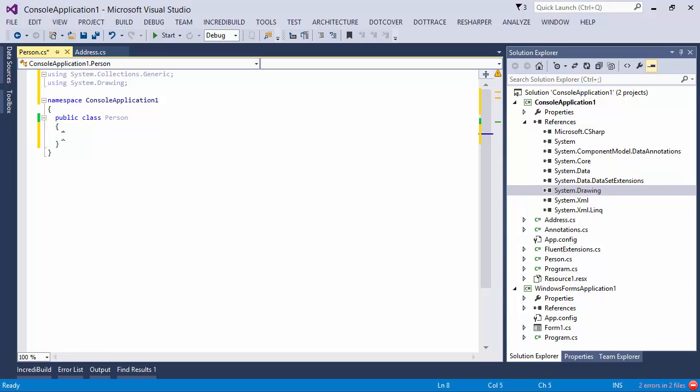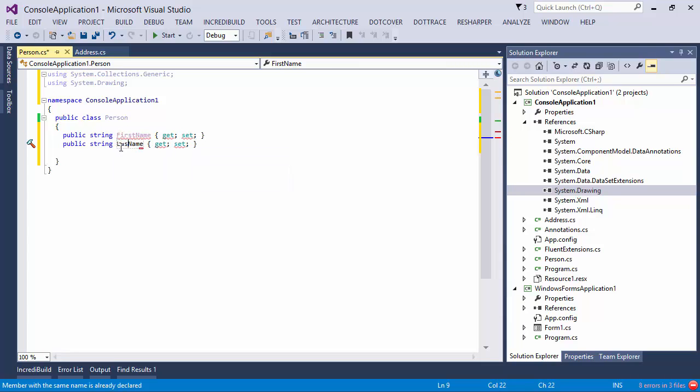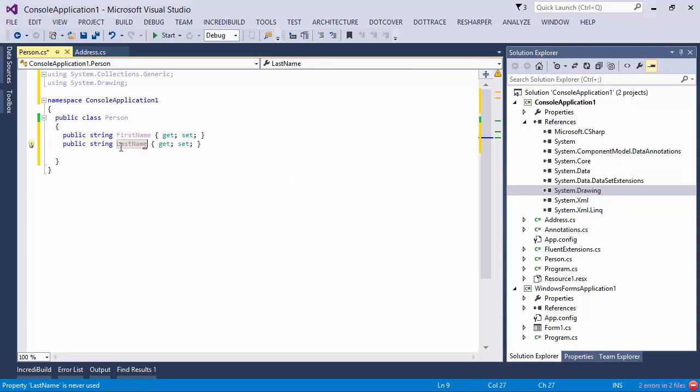Now, let's add some properties. Let's have FirstName. And then I will press Control-D to duplicate the current line and change it to LastName. With FirstName and LastName, I want a constructor.